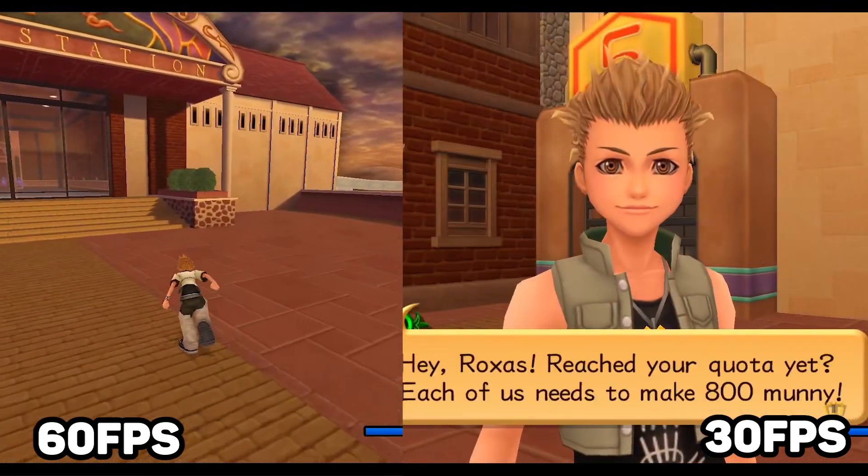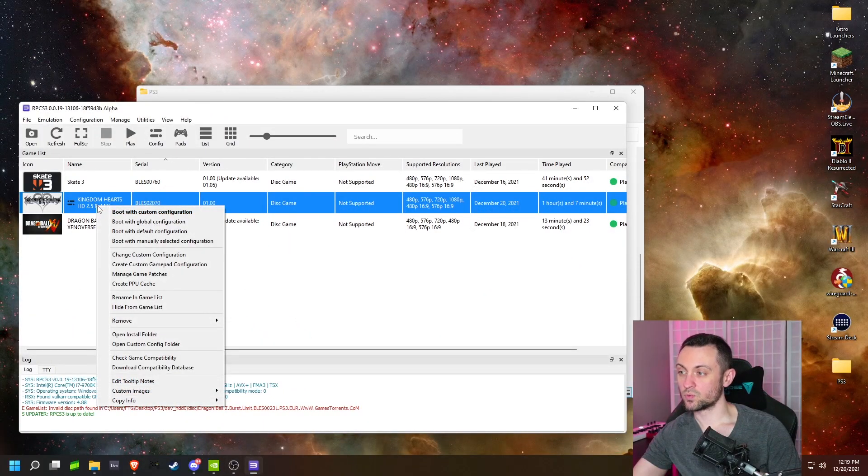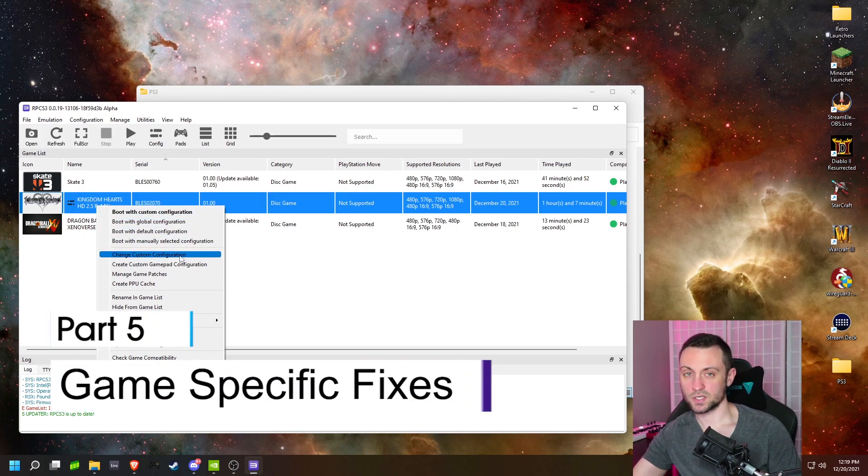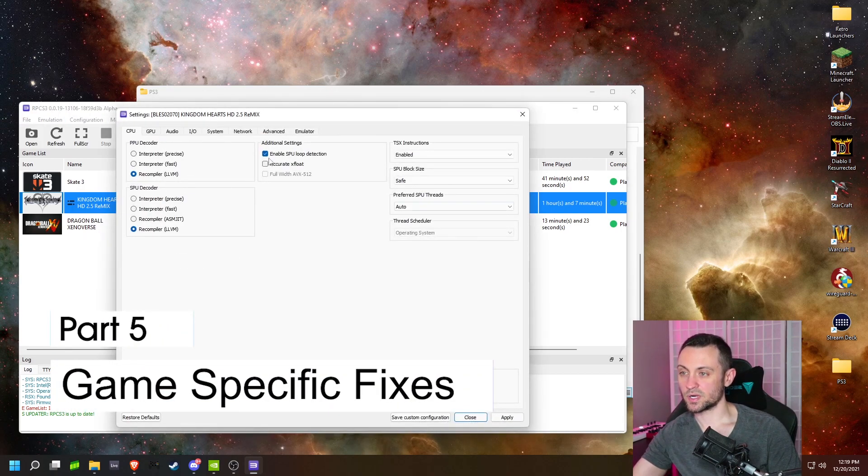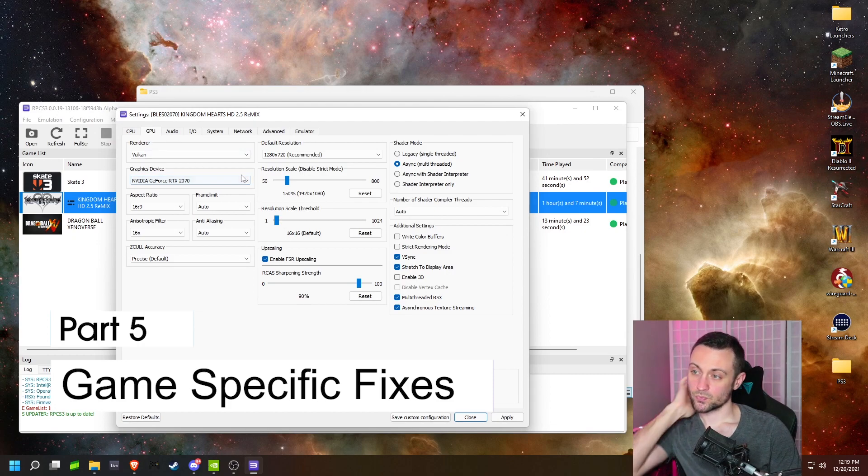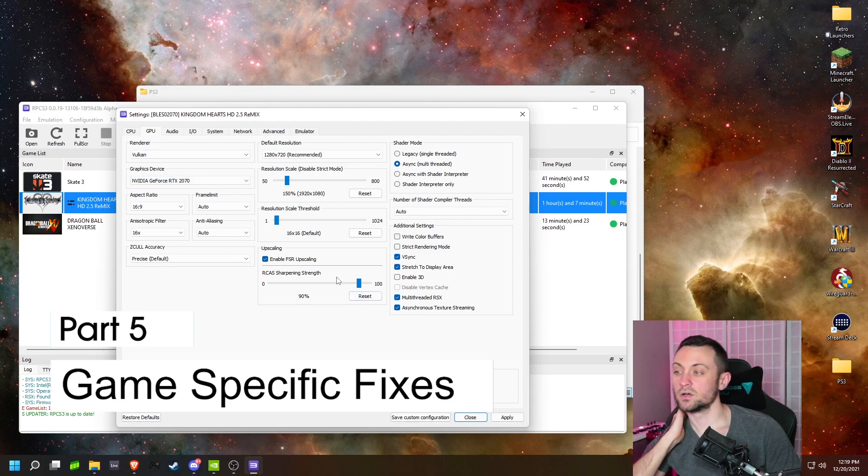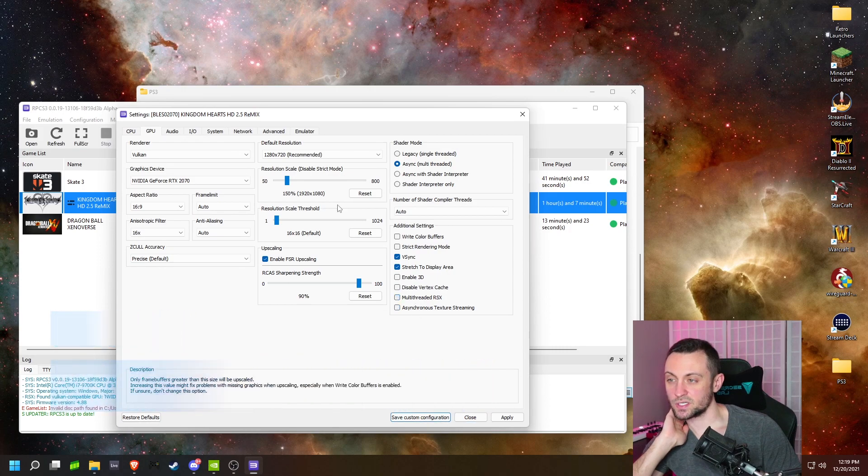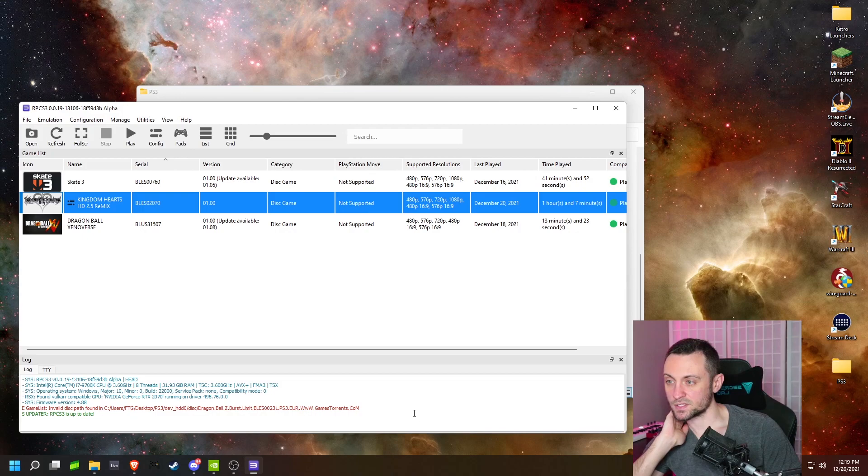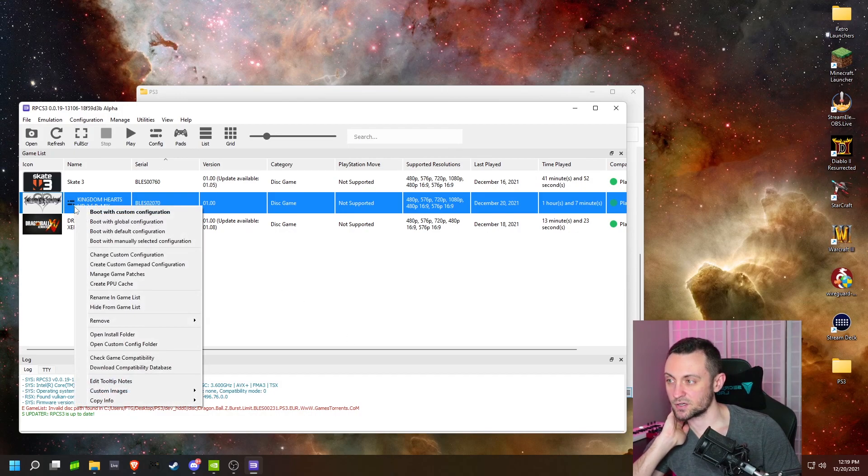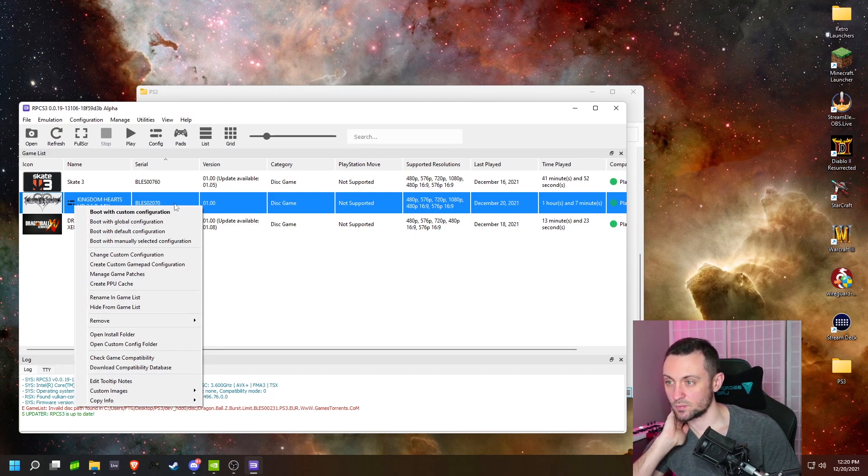Okay, so for game-specific settings, if you right-click the game in your library, you can actually go to change custom configuration. This will bring up the same menu as before, but it should have your default settings loaded, and this is where you can actually change it specifically for one game. So if I save custom configuration, then you'll see that it has this little icon next to the game title, and you can boot with custom configuration. It should be the default when you double-click it anyways.